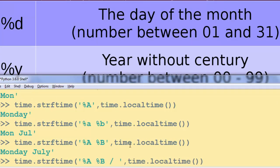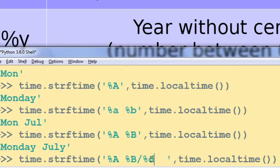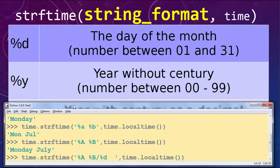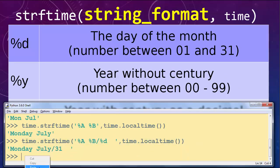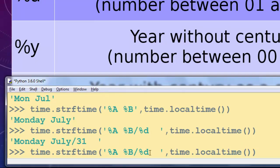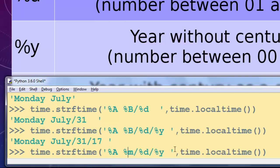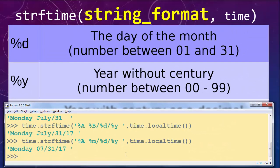Continuing with our example, I'm going to add more things to the string format. I'll add the day using slashes to better format our date. Using %d returns the day of the month — pressing Enter we see today is July 31st. Then I'll add the year directive. I'd rather see the month as a number instead of the word 'July', so for the month I'll use directive %m, and pressing Enter gives a cleaner result.